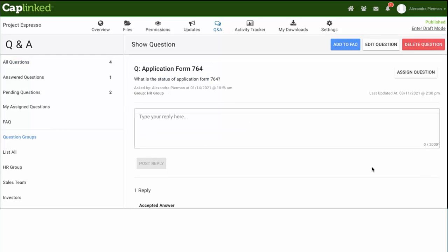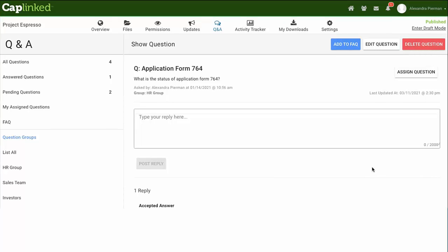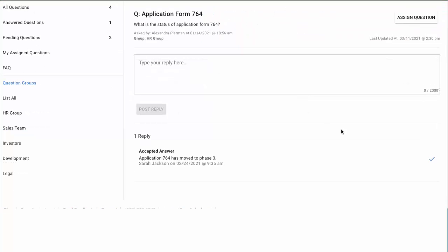When selecting into a question, the administrator can manage that question's settings and replies. It can be added as an FAQ, edit the question, or delete the question, as well as assign the question to an administrator or multiple administrators. An administrator can also designate which reply is the accepted answer for the question thread.